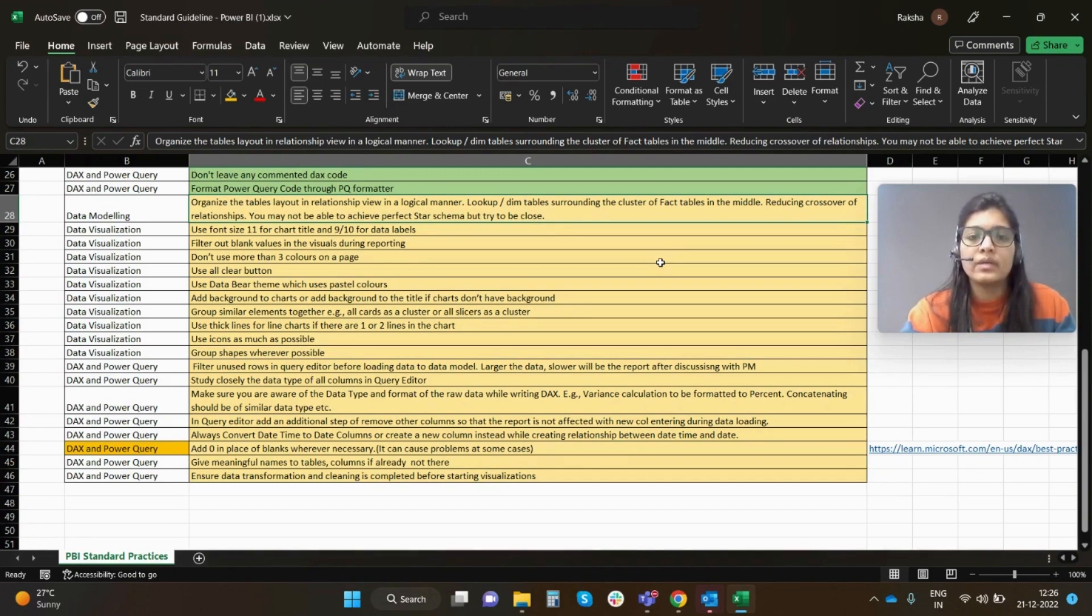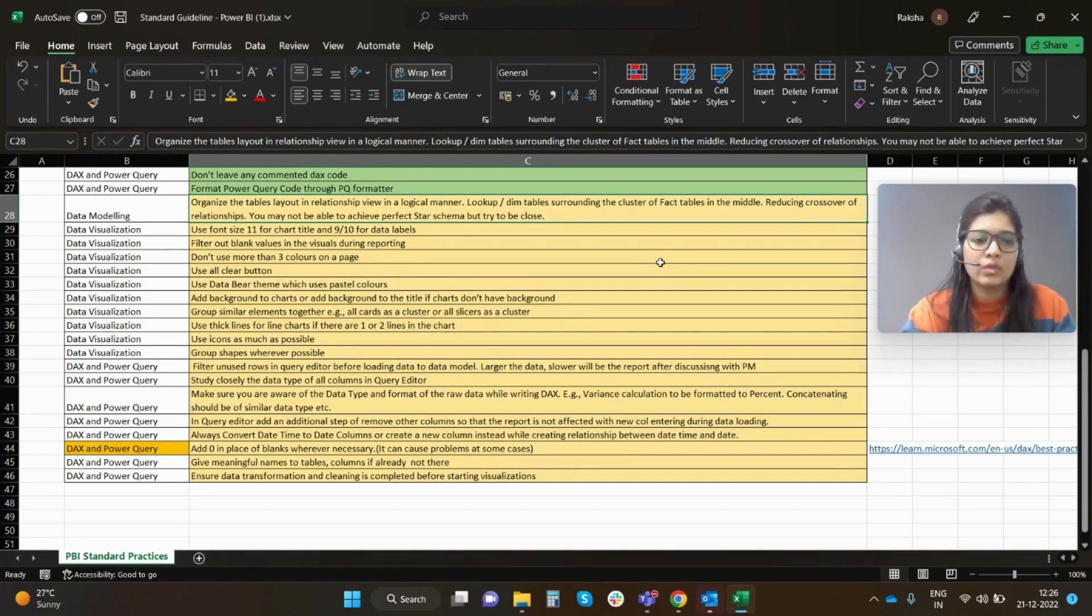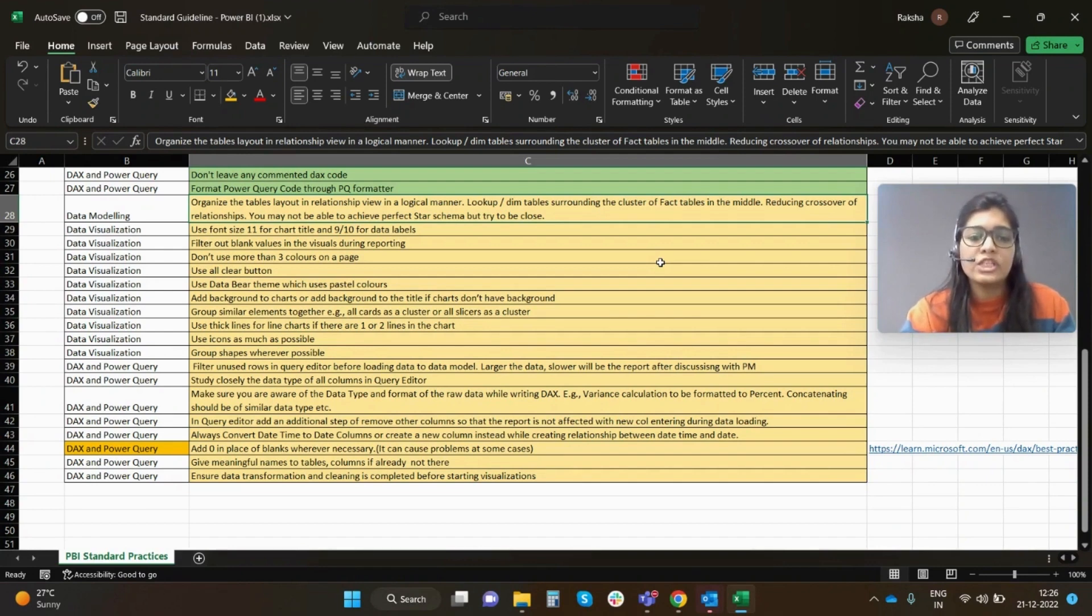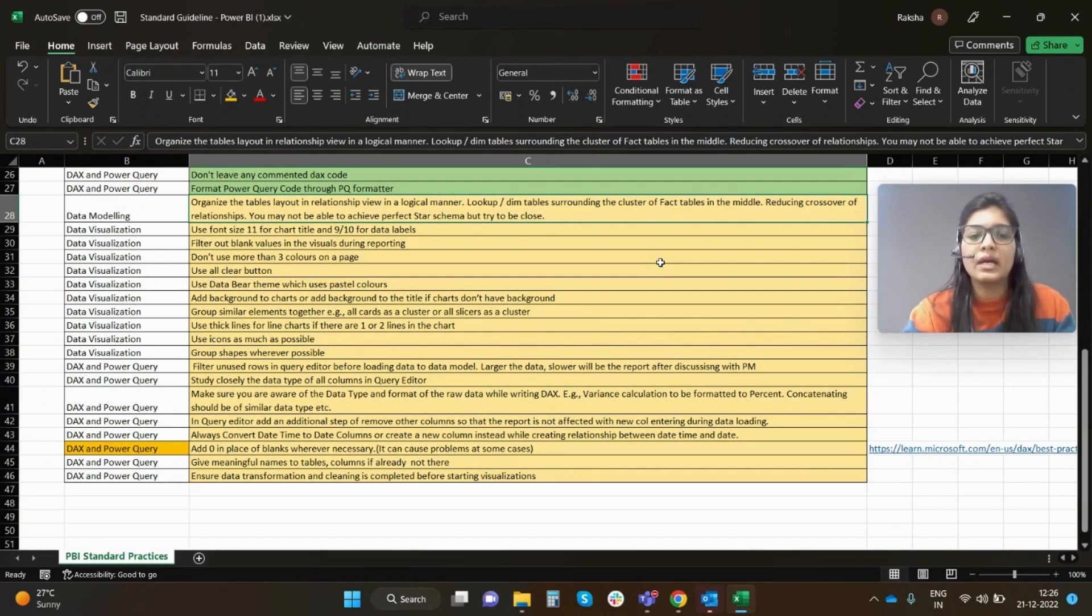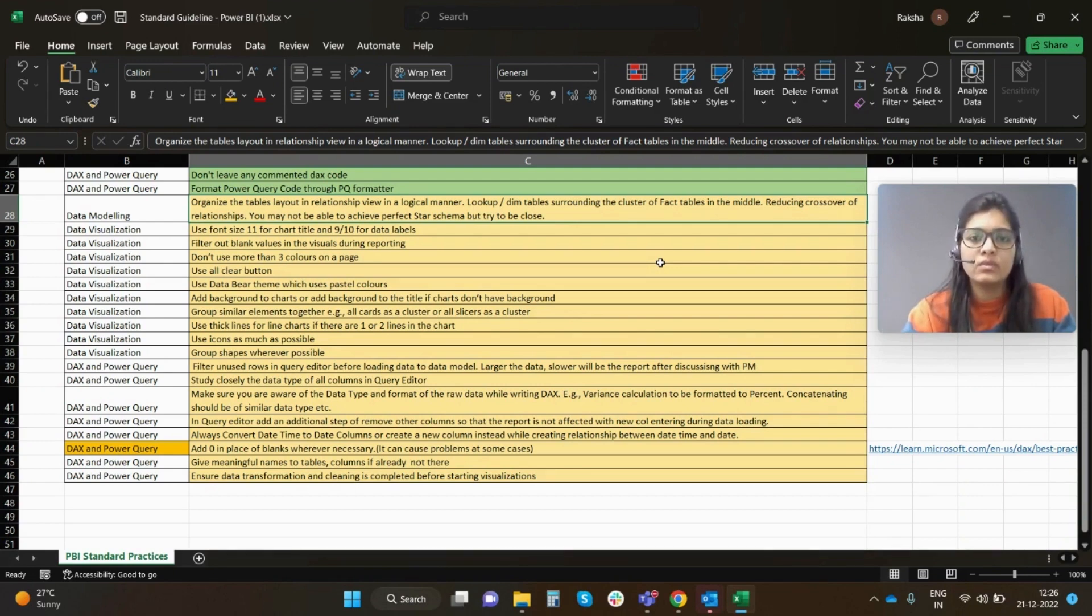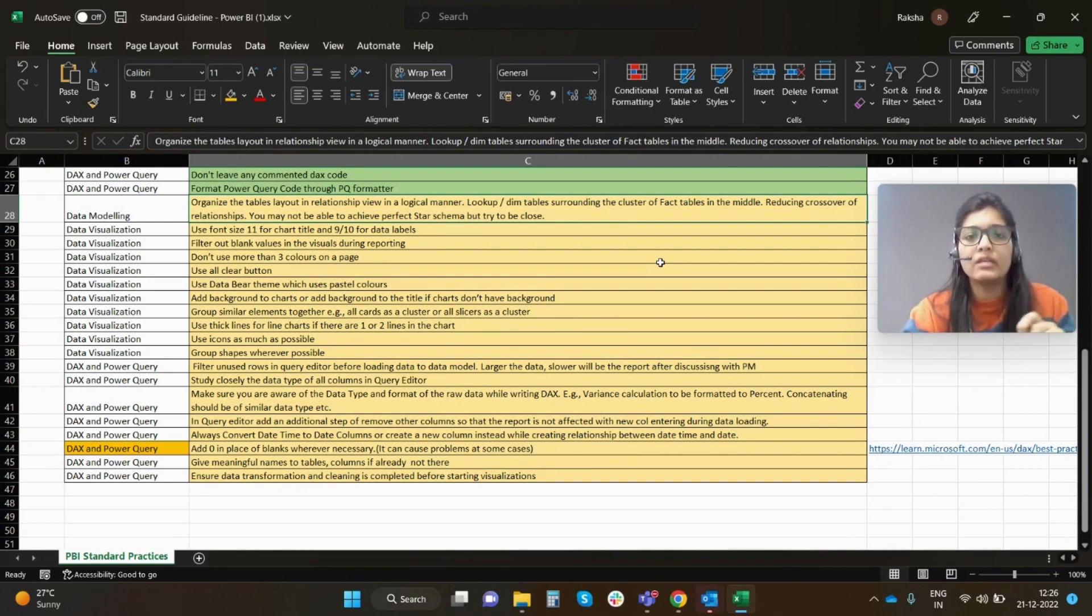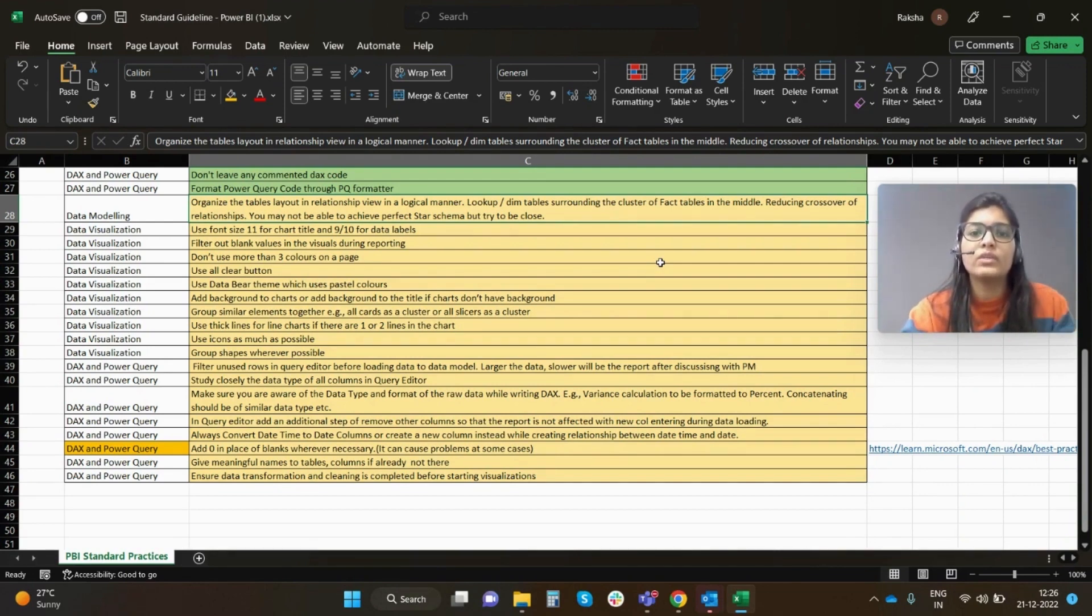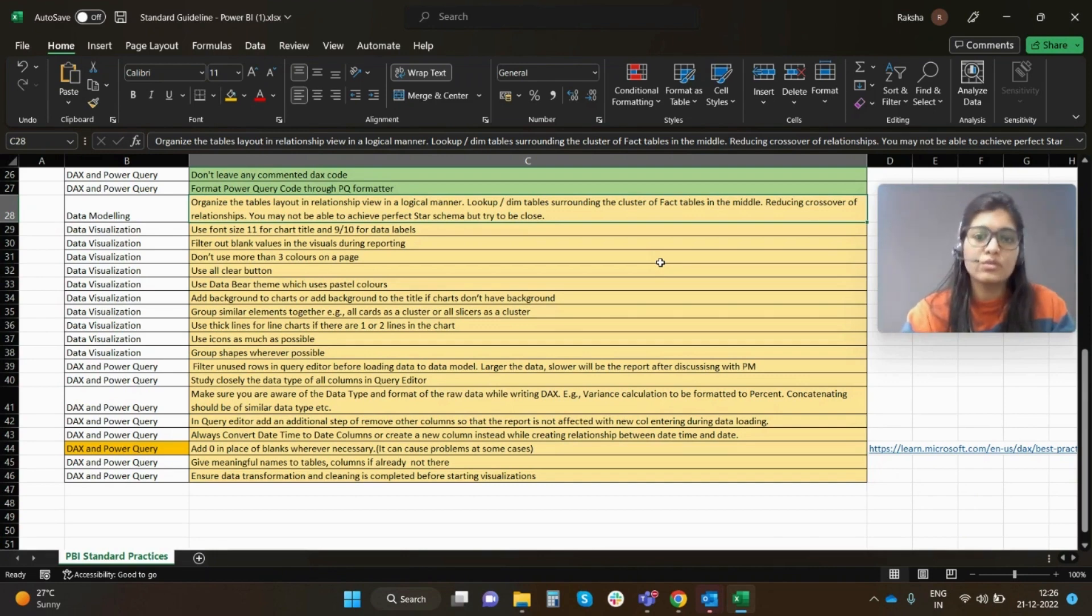Next, group shapes wherever possible. This is generally advised because what happens is when you try to align your visuals, on a tip of a mouse click the alignment is disturbed. So in order to keep the concreteness, you better choose to group them.